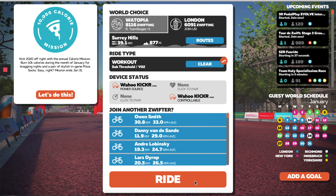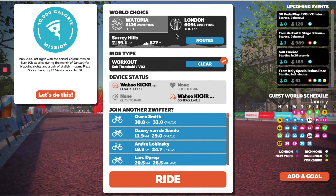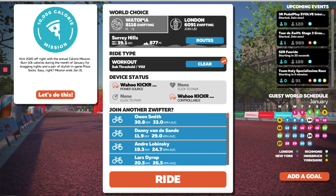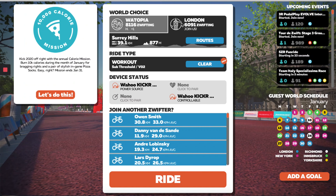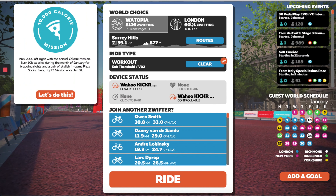Next you're going to hit Workout. You can choose where you want to ride. Here you always have the option to ride in Watopia and there will be a different course depending on the day. Choose where you prefer to ride and then you're going to hit Ride.